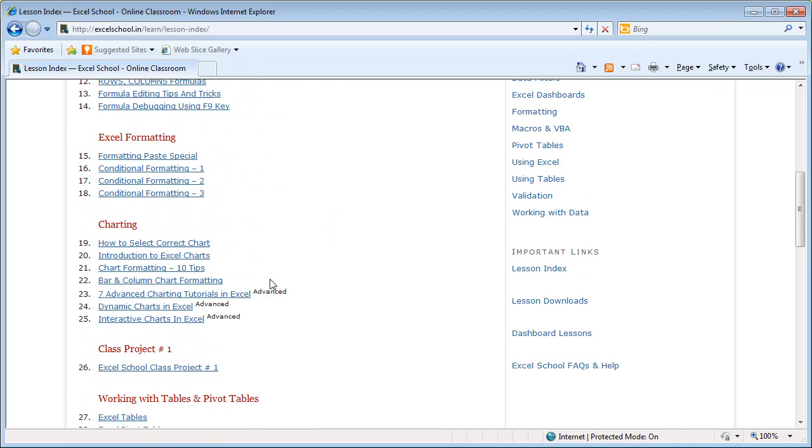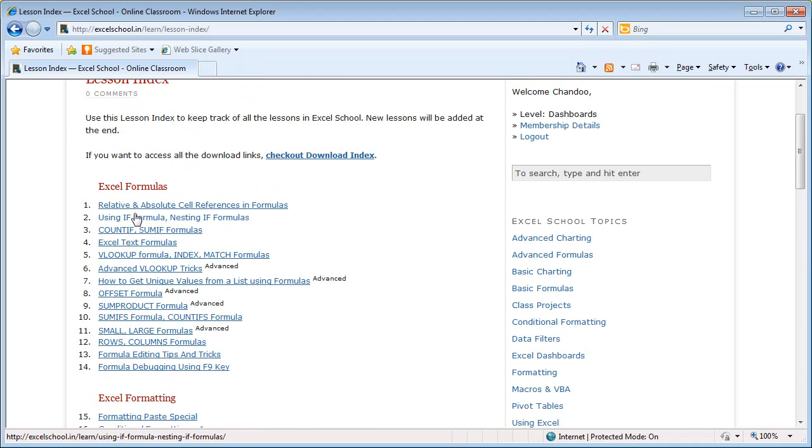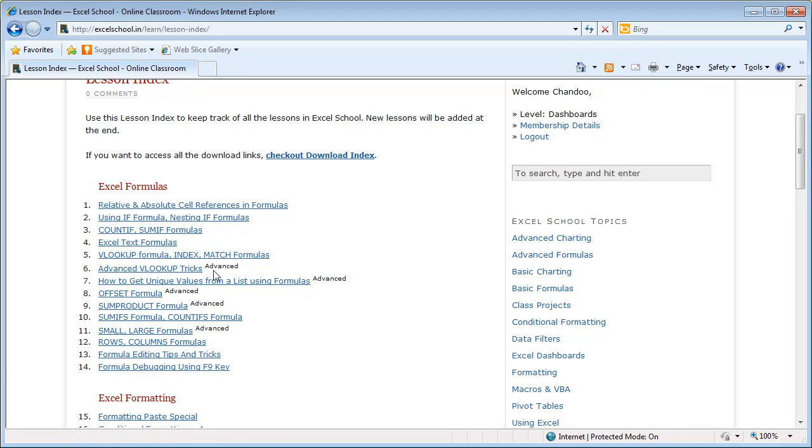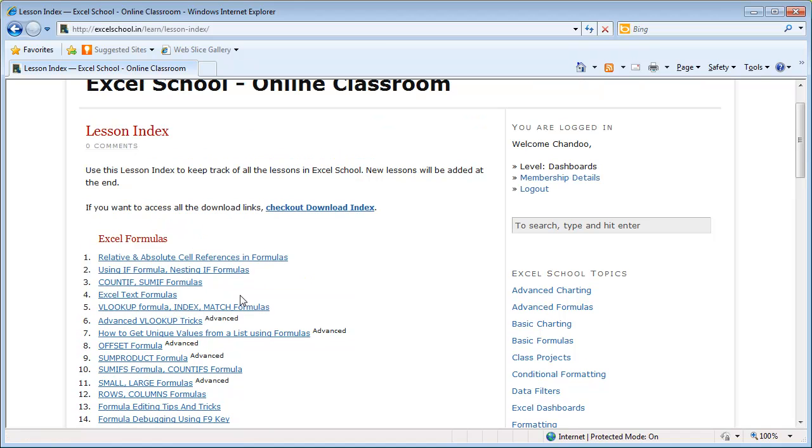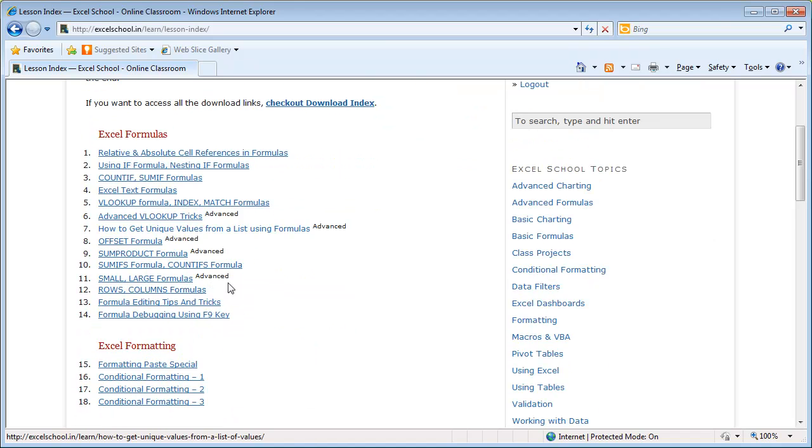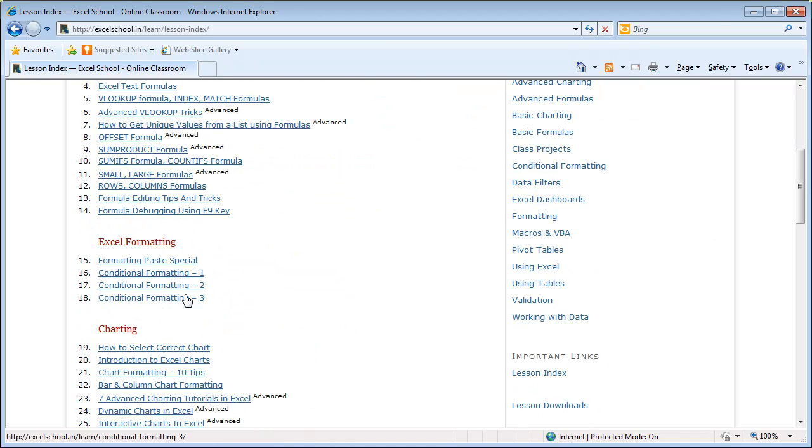Each topic has a bunch of lessons beneath it, and they're arranged in the order that I recommend you to watch. If a lesson is an advanced lesson that requires some expert skills or uses advanced concepts, it is marked so you can skip that if you're not comfortable, or you can jump to the advanced lessons if you're already a ninja in some of these basic things. Let's click through one of these lessons, let's go to conditional formatting.